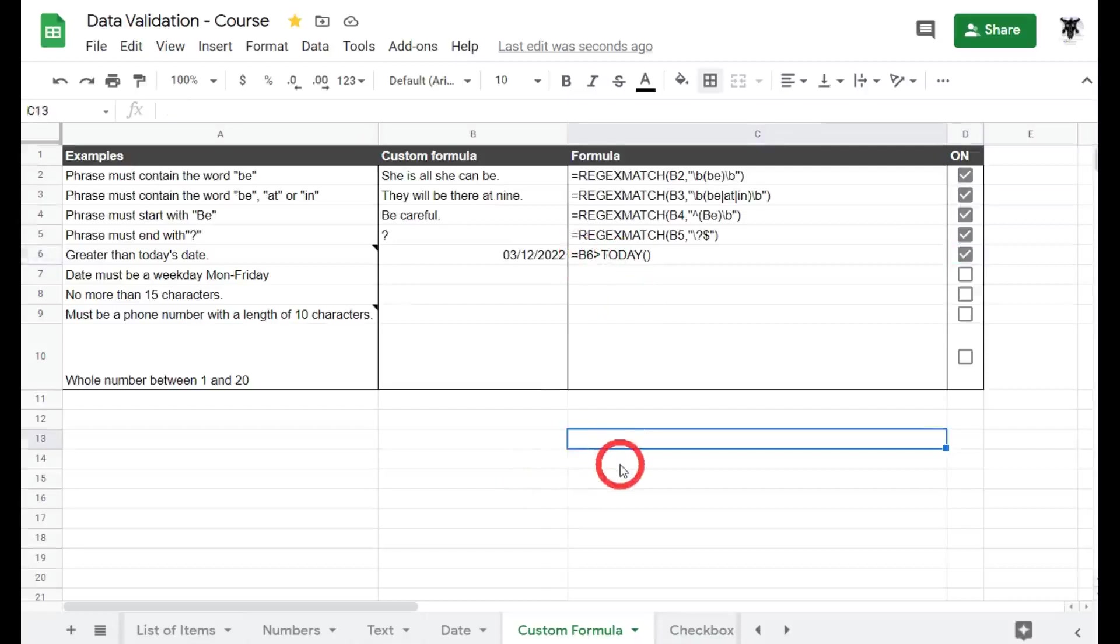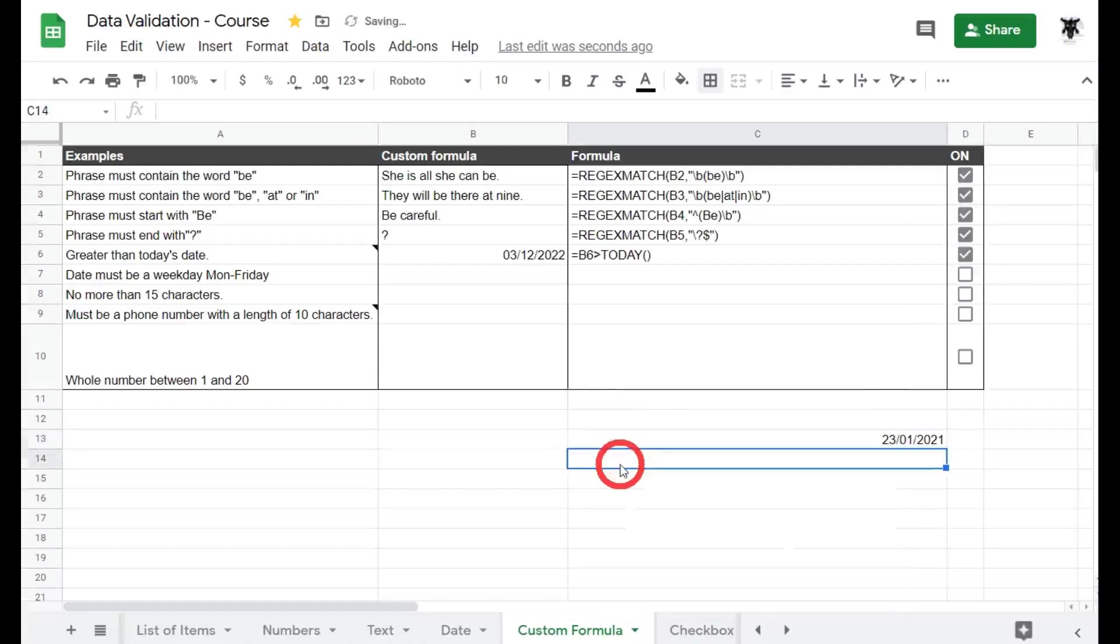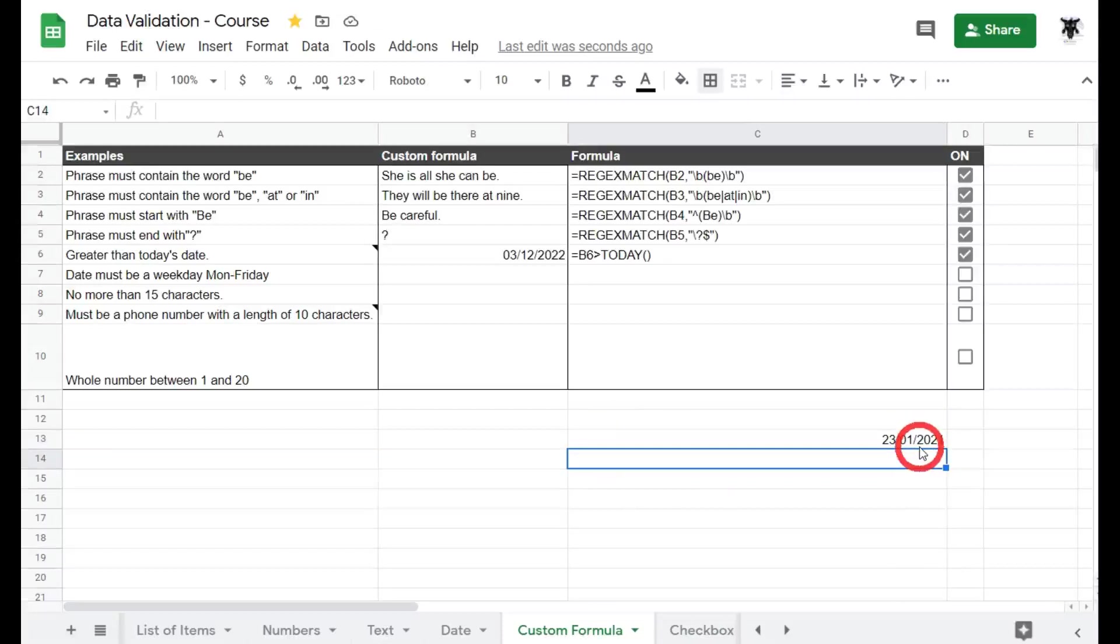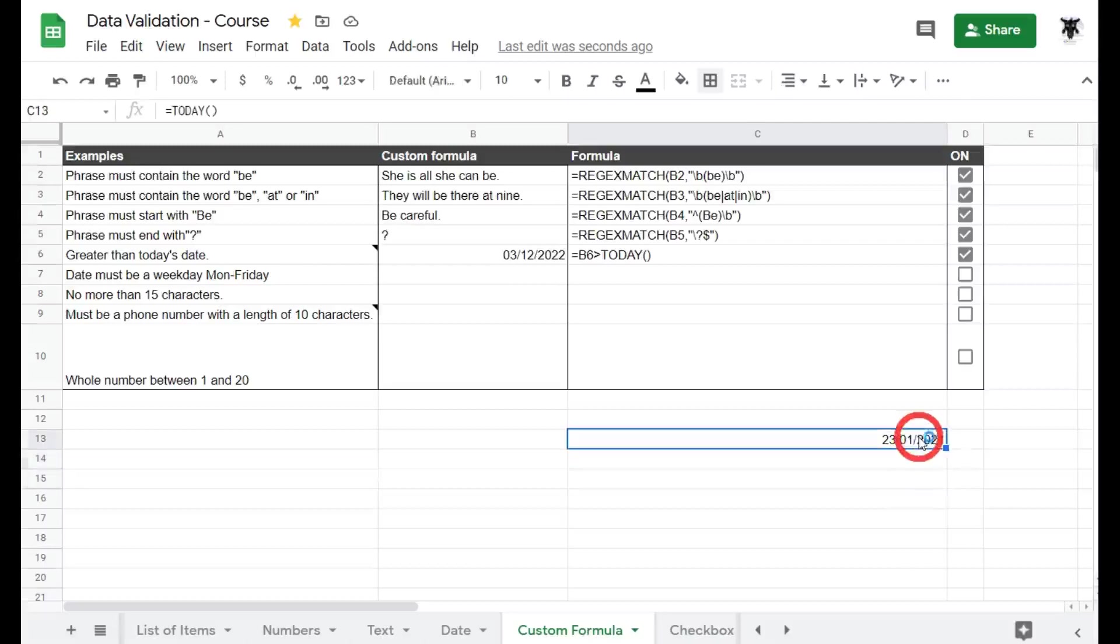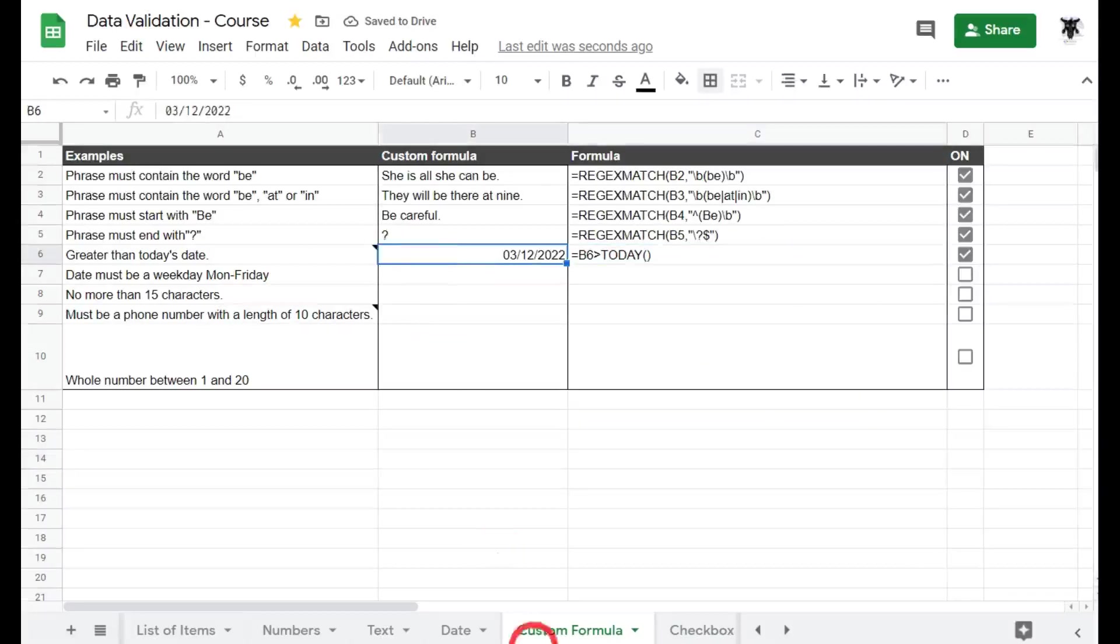Let me show you an example. Have a look down the bottom here. So if I go equals TODAY and close the brackets, we can see we've got the current date, and each day that will change dynamically as you open up the Google Sheet or it will change on its own after a few minutes as well. So let's delete that. Cool, that makes sense and that's a really useful tool for your data validation.